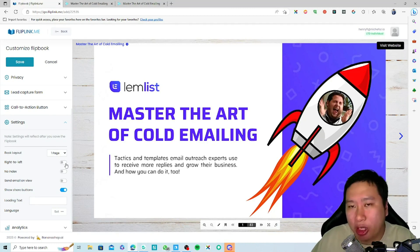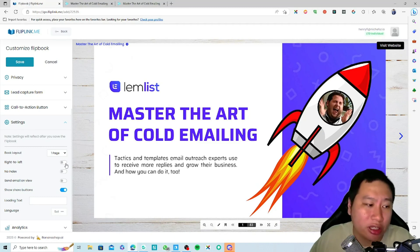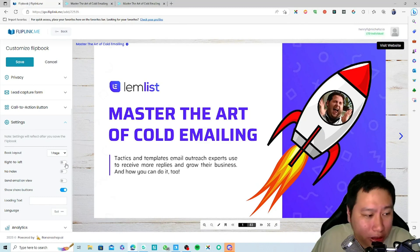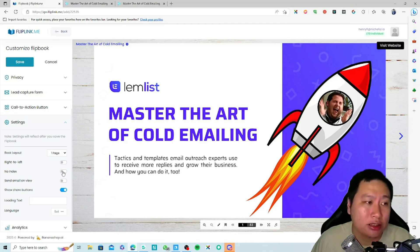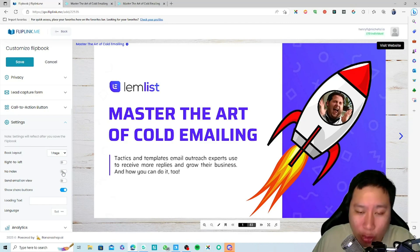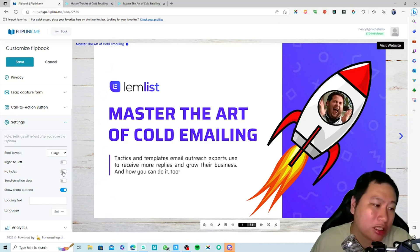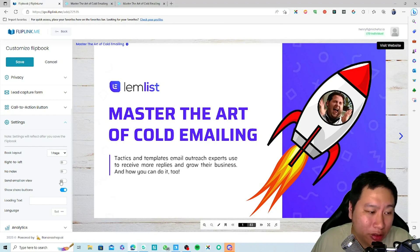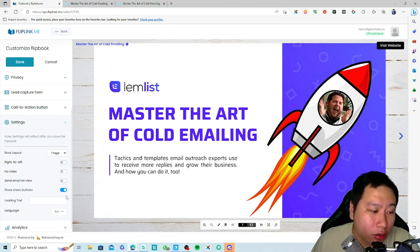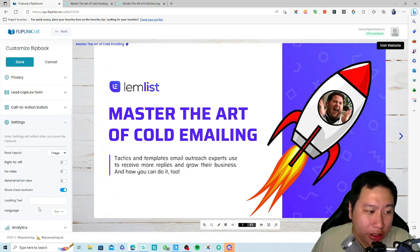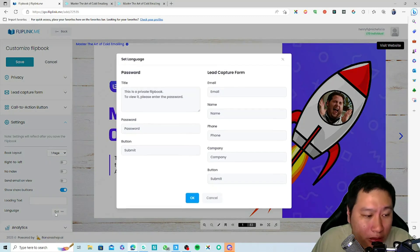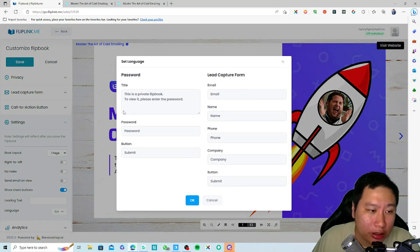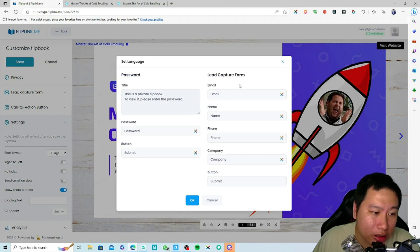Right to left—if it's like in Arabic or some kind of language that is written right to left, you can turn that on. Whether you want to no-index the ebook as well so it doesn't appear on Google. Whether you want to send email on view and also to show share buttons so you can share the ebook. Any loading text you can put that in as well. Language you can put that in as well to change the fields and titles and so on.